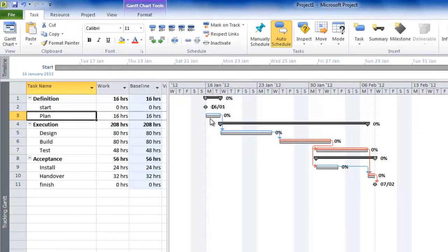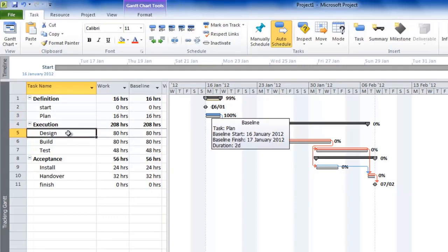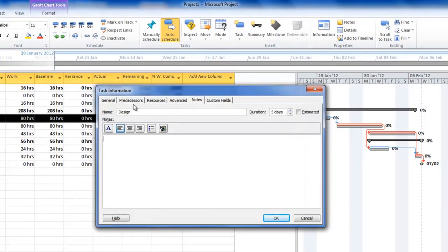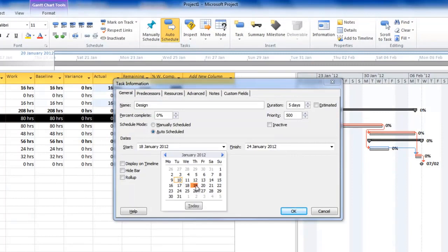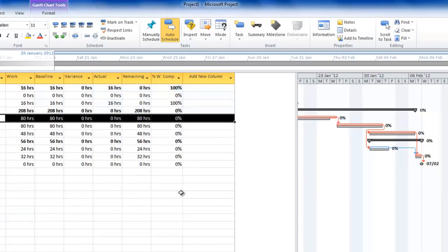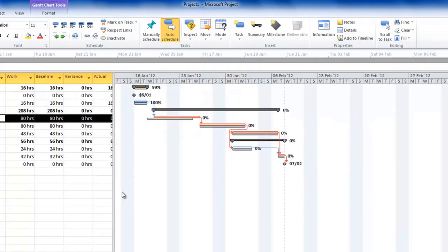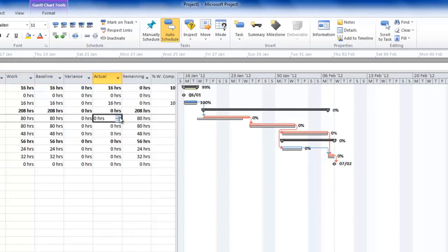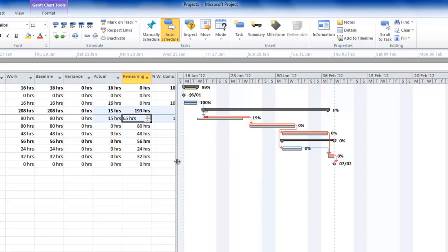Let's go back to the Task tab to enter progress. For the Plan task, use the 100% complete button to mark it as done. For the Design task, double-click the task name, go to the General tab, and set the actual start to the 19th of January. Press OK — Project asks whether you want to move it and keep the link; choose Yes. You can now see it started a day late, and that impact has caused a day's delay to the next task.